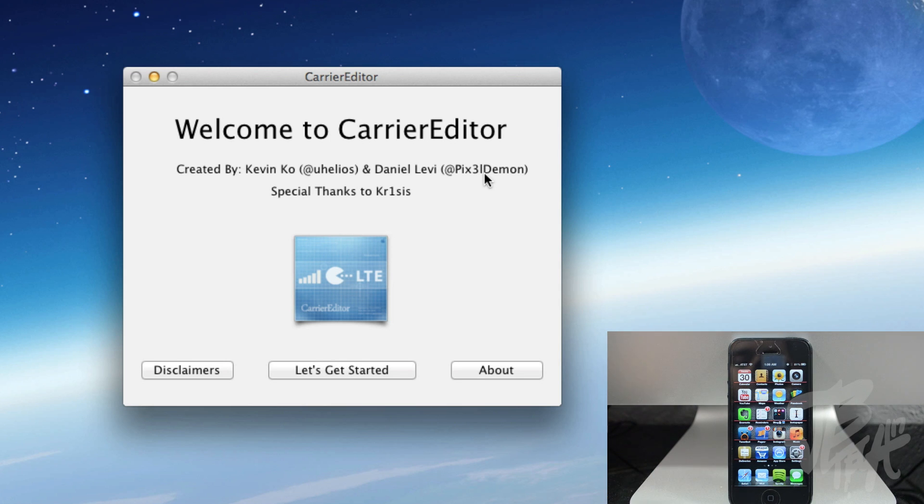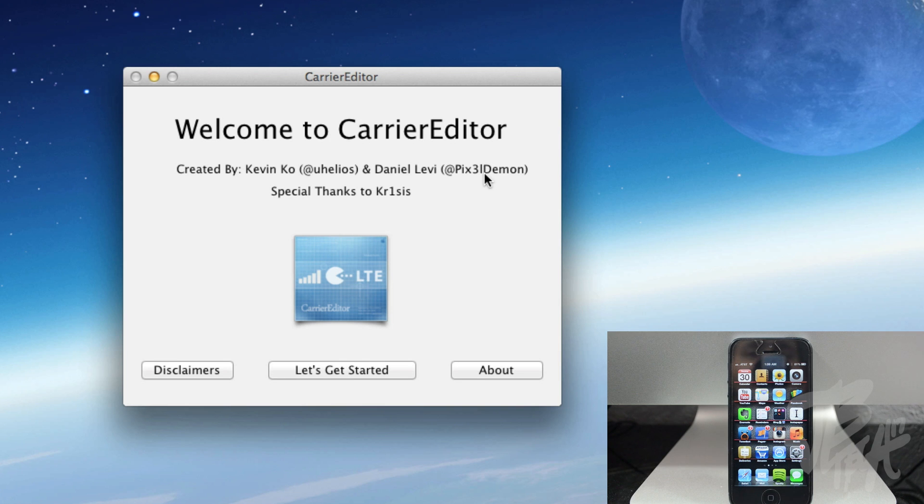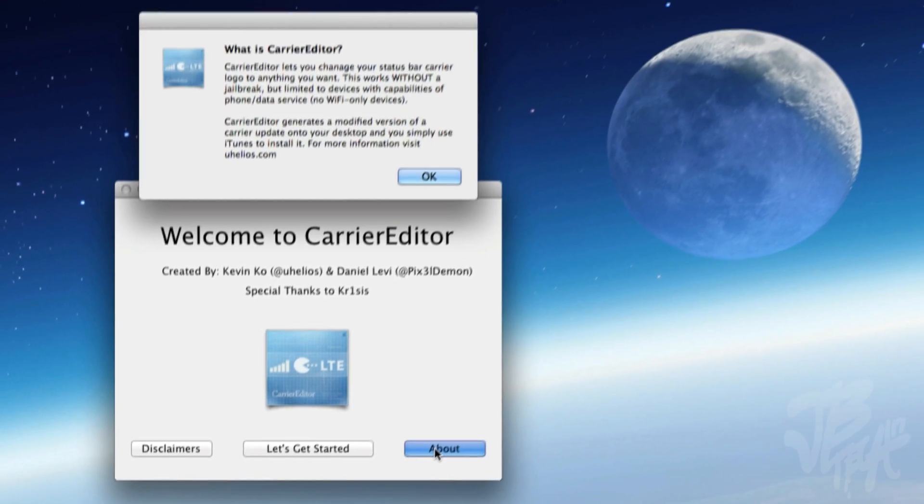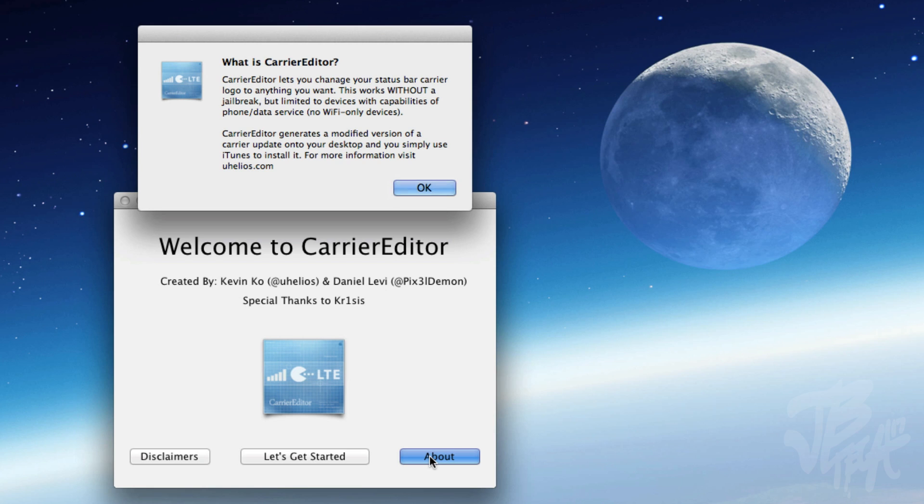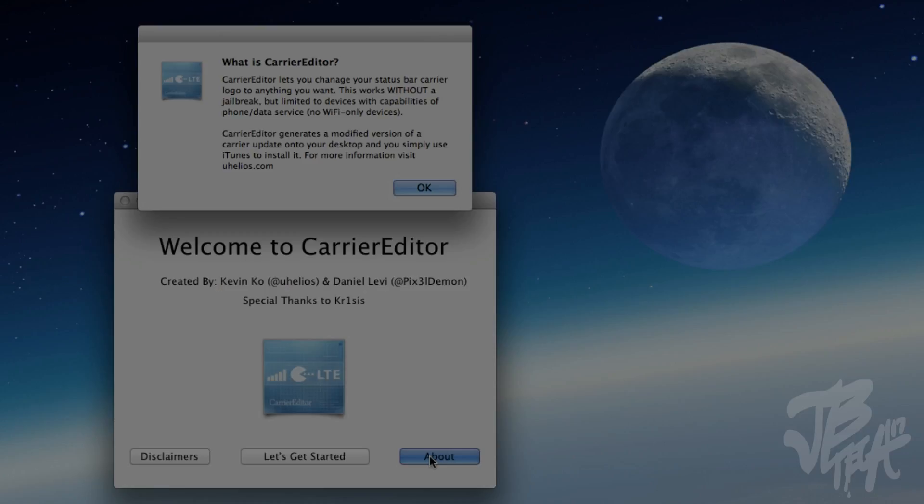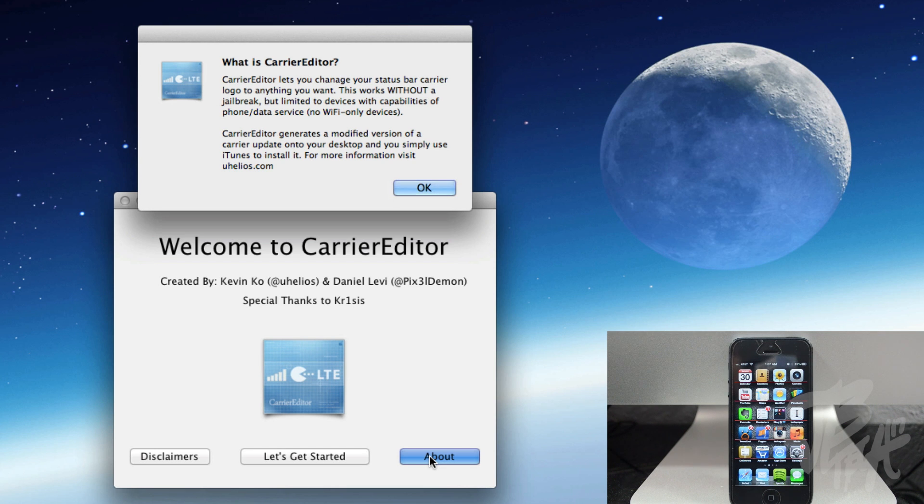So it's pretty awesome. Anyways, to do this we'll first need to have a capable device. Now this only works on iPhones and iPads that have 3G or LTE services, so just be aware of that. The WiFi-only devices do not work on this, like the iPod Touch fifth generation.